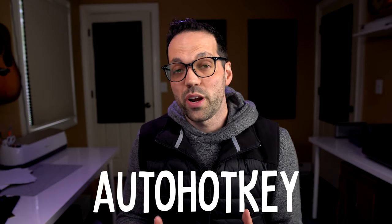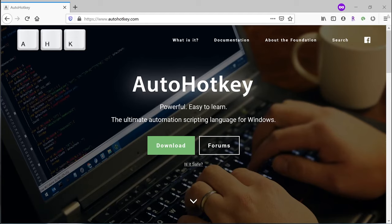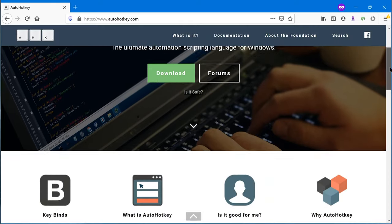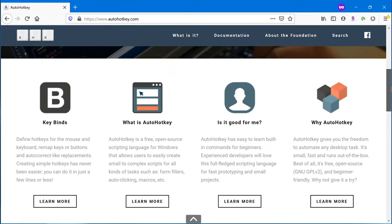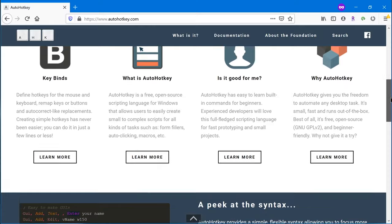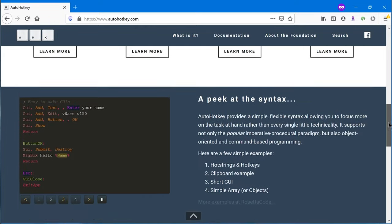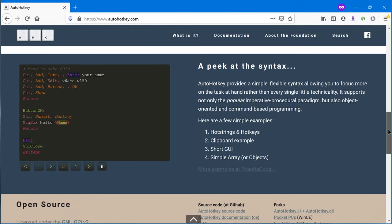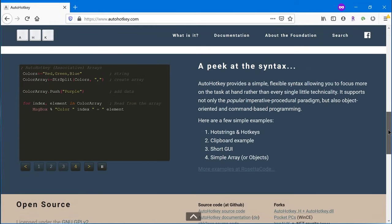Now if you're not a programmer, don't freak out. It's actually pretty easy to use. The documentation is really solid, and you can pretty much figure out how to do anything pretty quickly using the documentation and some of the resources that I'll mention later on in this video.